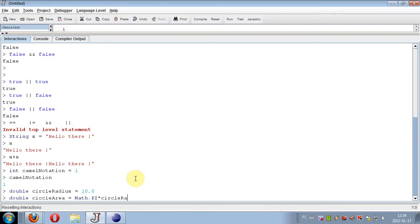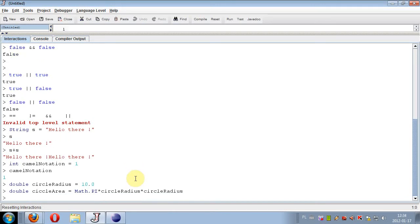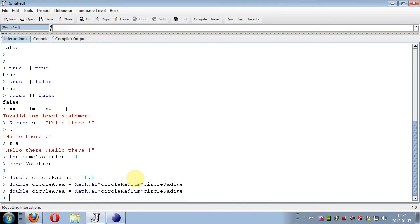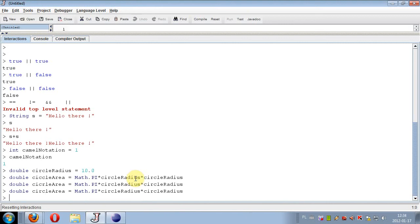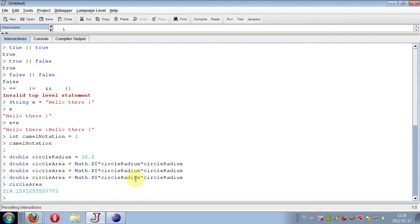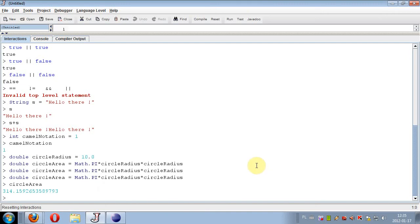So circleArea - we have of course the right answer. The circle area of circle with radius 10 is 314.